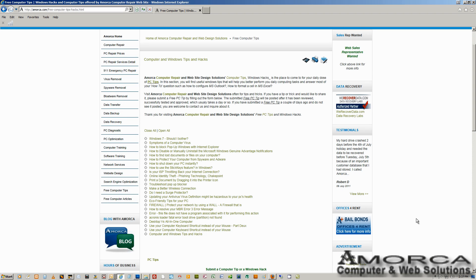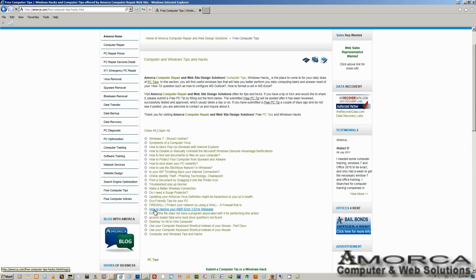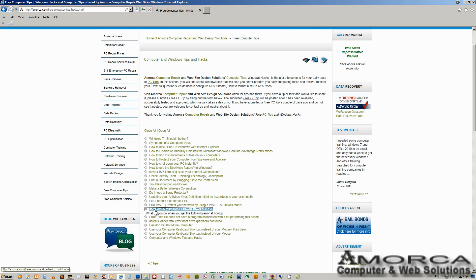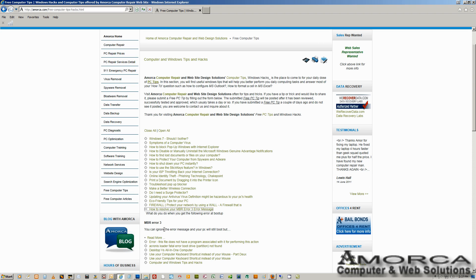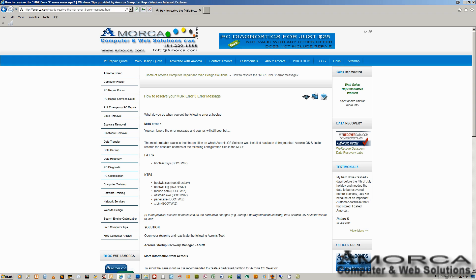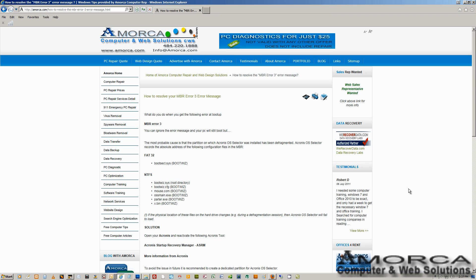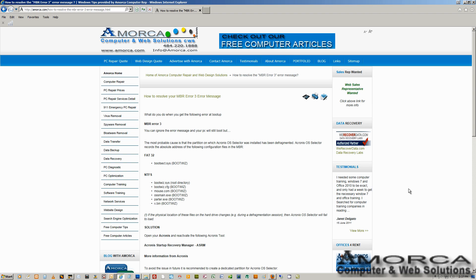On that page, you're going to see the how to resolve your MBR3 error message. Click on that link, it will expand. Click on the Read More link, and you're going to land on the page that's going to give you more information about the MBR3 message.